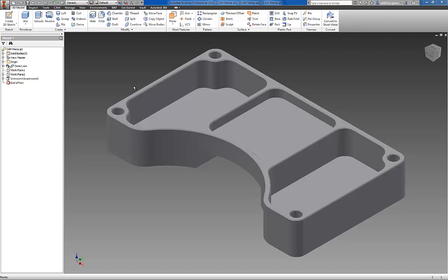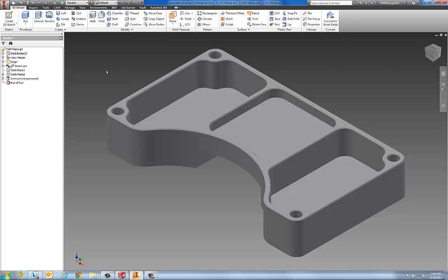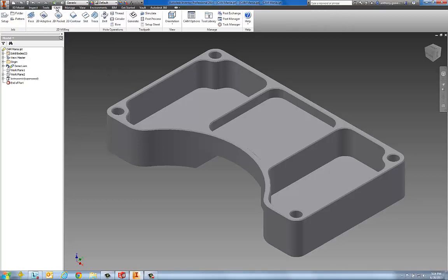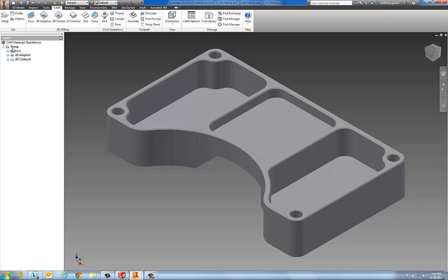Inventor HSM Express is an integrated two and a half axis milling and drilling product for Inventor users. If you're familiar with Inventor, you'll notice that I'm running Inventor Professional 2014, but what you may not recognize is a new CAM ribbon bar and a new CAM browser area.